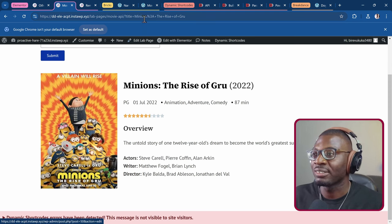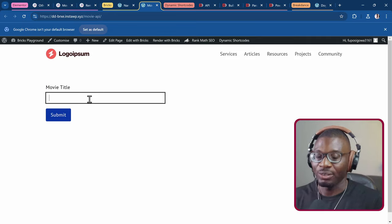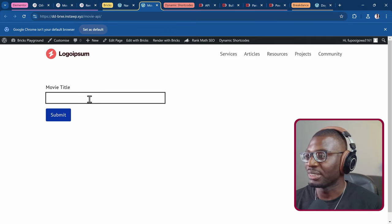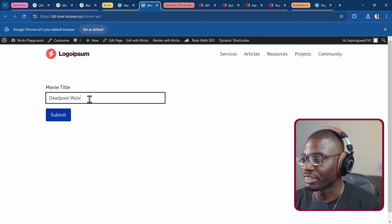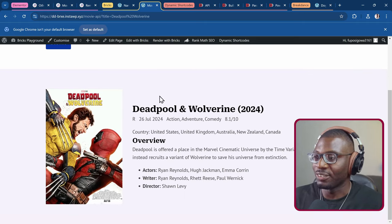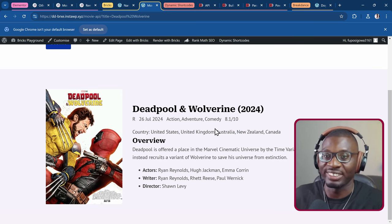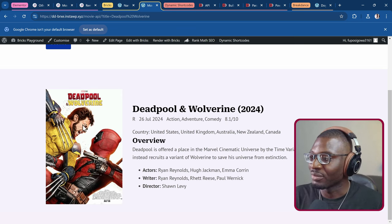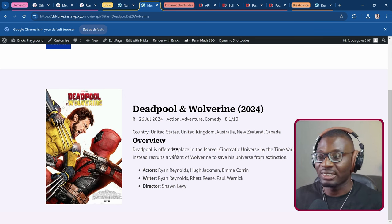The same thing you can do with Bricks. With Bricks I can search for anything — let me search for Deadpool and Wolverine. It gives me details for Deadpool and Wolverine: the date it was published (2024 — I just recently watched the movie), the cover image, and some description. You can get all of these details.